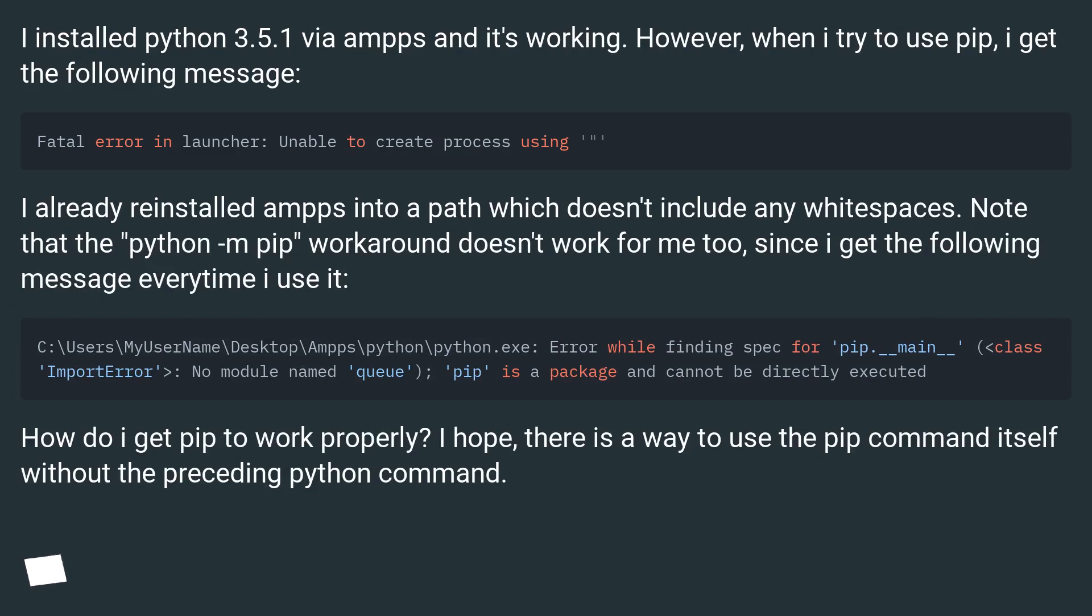I installed Python 3.5.1 via AMPPS and it's working. However, when I try to use pip, I get the following message.